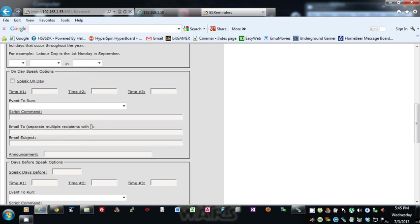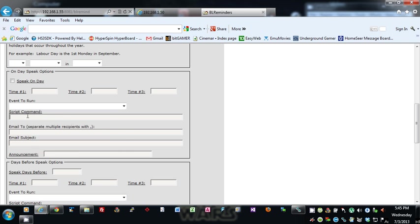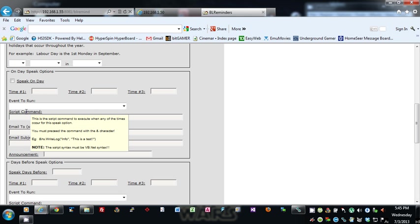The format for the script command is seen—basically you got to start the script command with an ampersand.